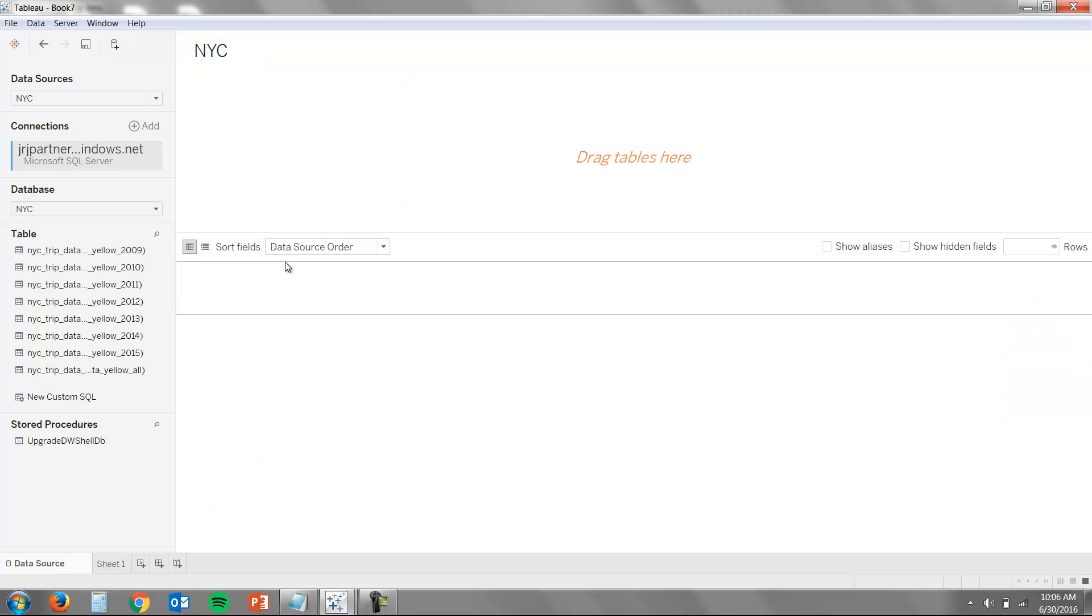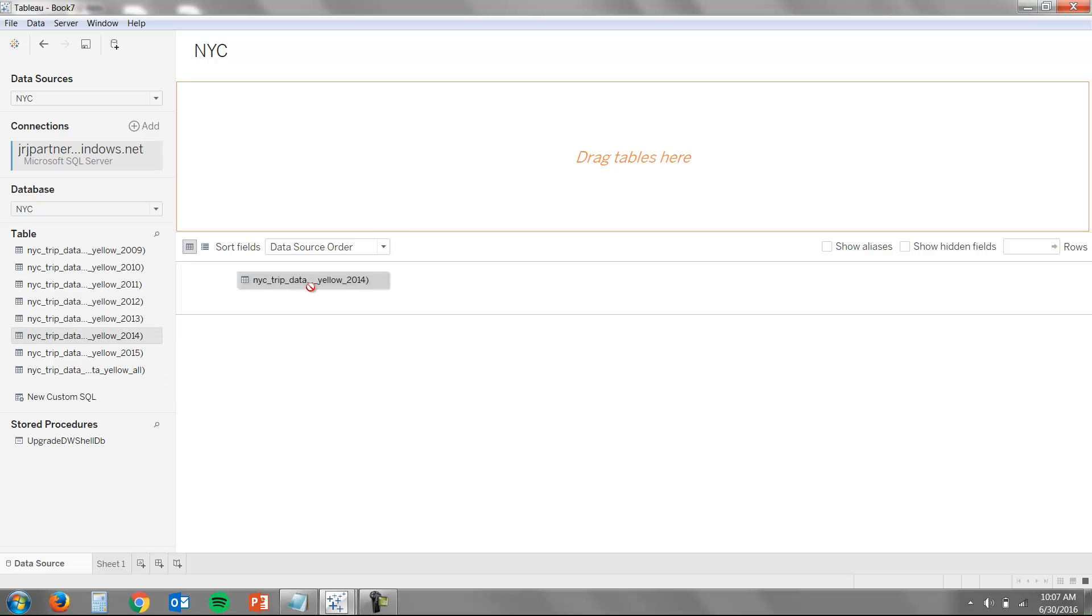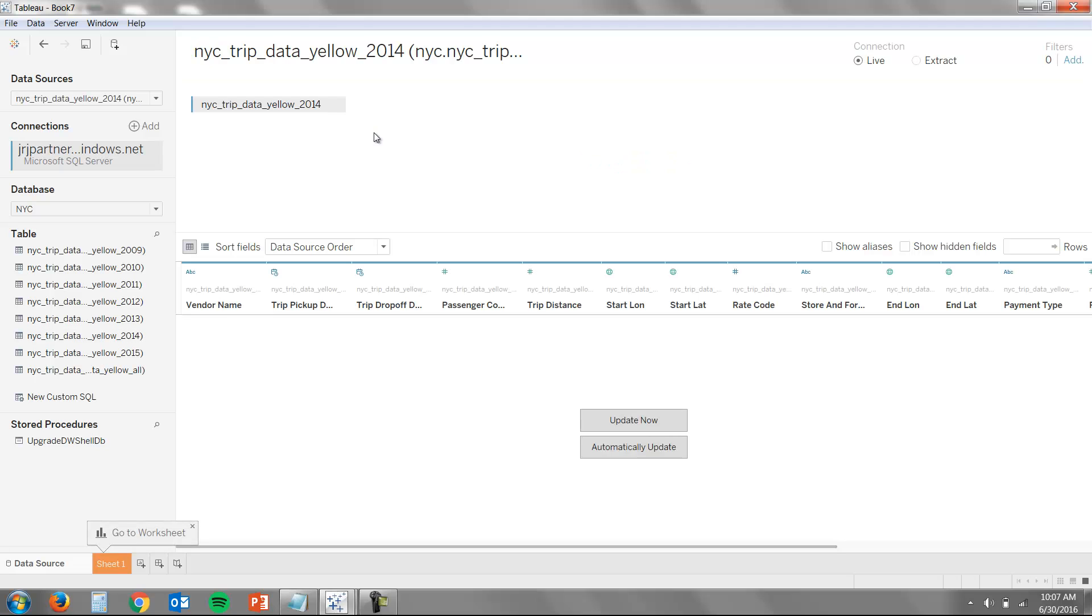On the left-hand side, Tableau will display the tables that are available to me within the database. In this case, we're going to be connecting to the 2014 table, which shows all of the taxi rides in New York City in 2014. You can see once I drag and drop onto the canvas, Tableau shows me the fields that are in the database. We can even bring back some rows to see what they look like.